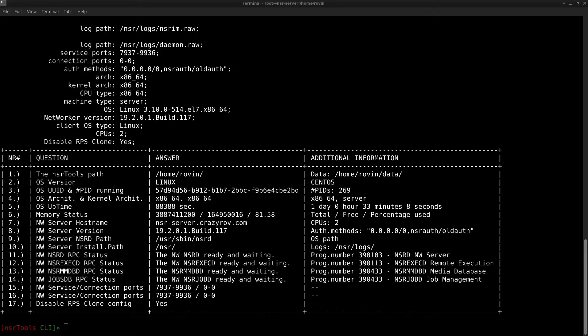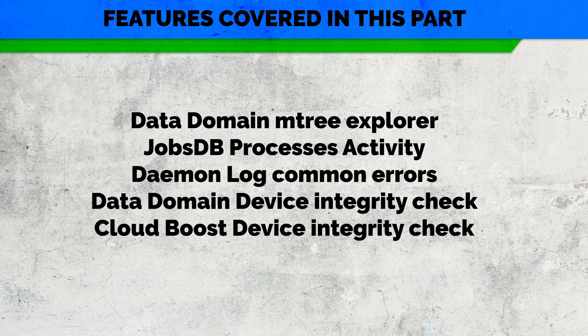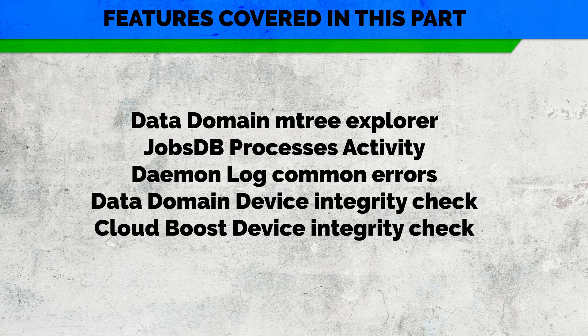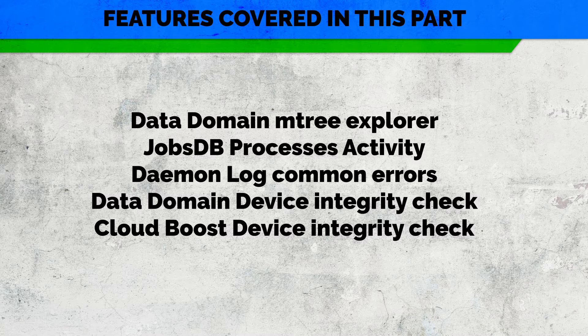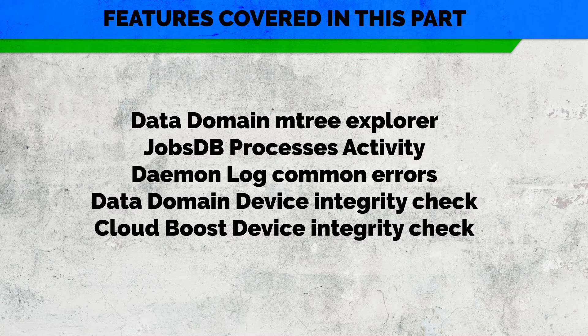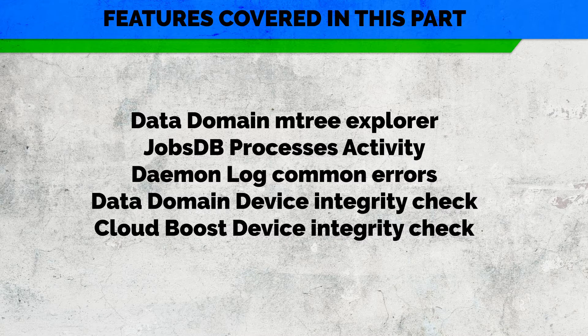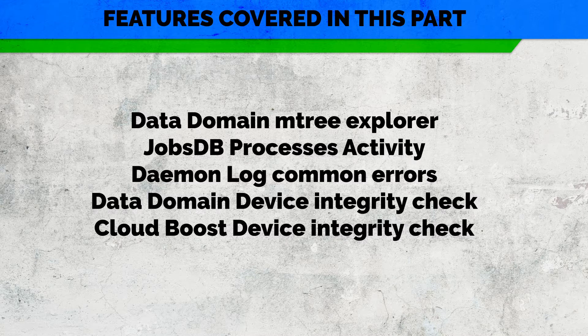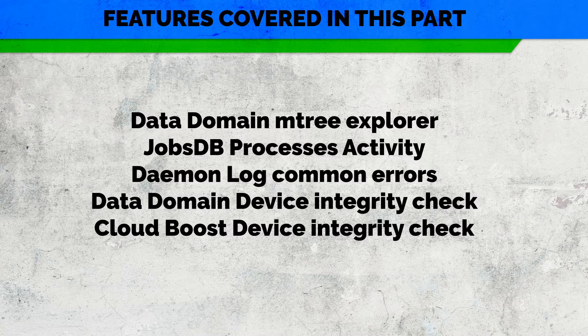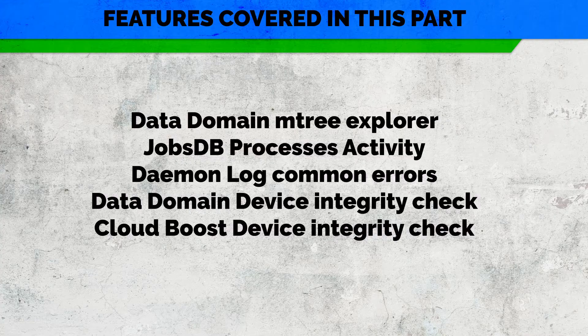This is the third part of the multi-part video set of videos for NSR Tools. In this part we will be taking a look at the features Data Domain Mtree Explorer, Jobs DB Process Activity, Daemon Log Common Errors, Data Domain Device Integrity Check and Cloud Boost Device Integrity Check.